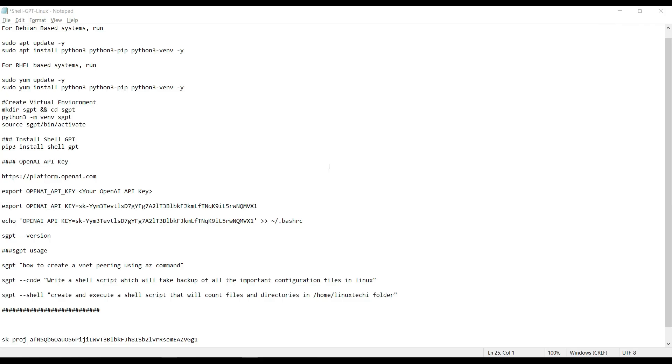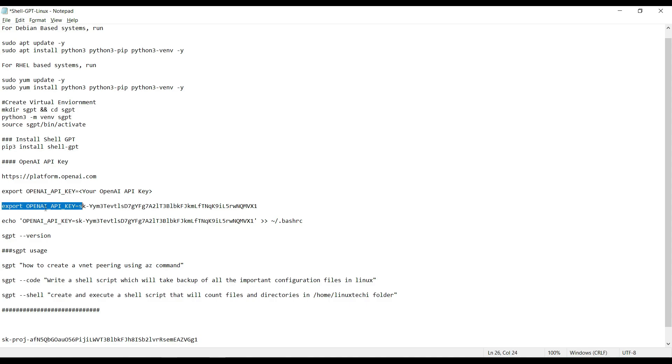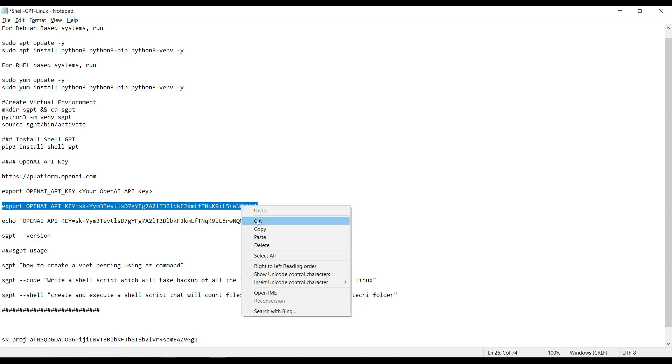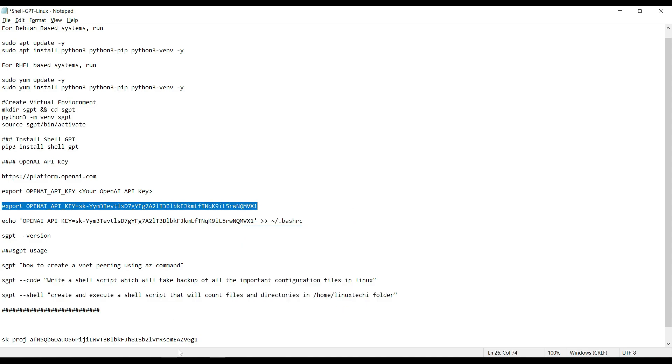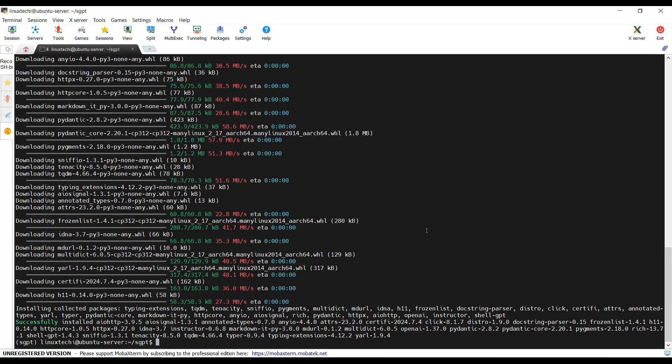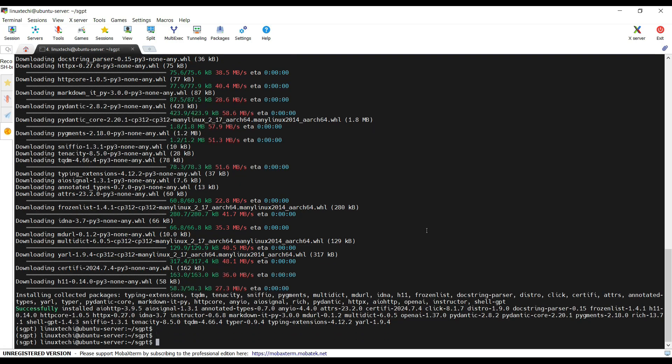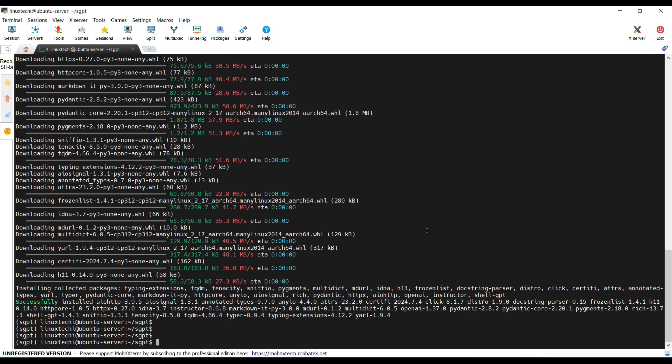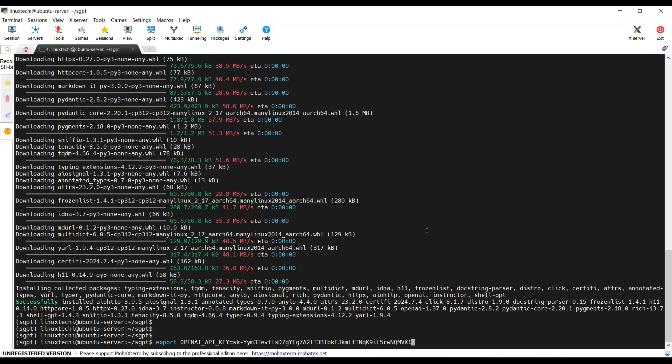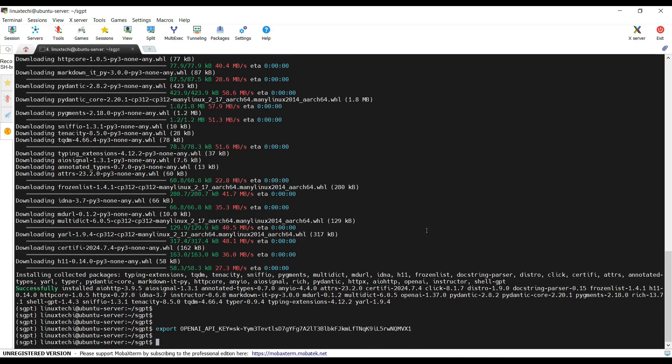Define your OpenAI API key using a variable OPENAI_API_KEY like this. You need to replace your OpenAI key here. In my case this would be the command. We are defining the variable and exporting it using export command. Hit enter.